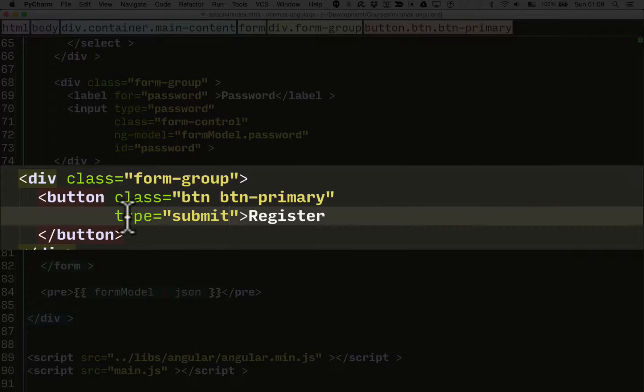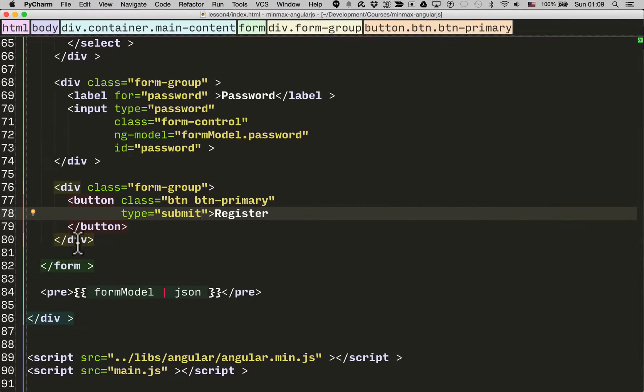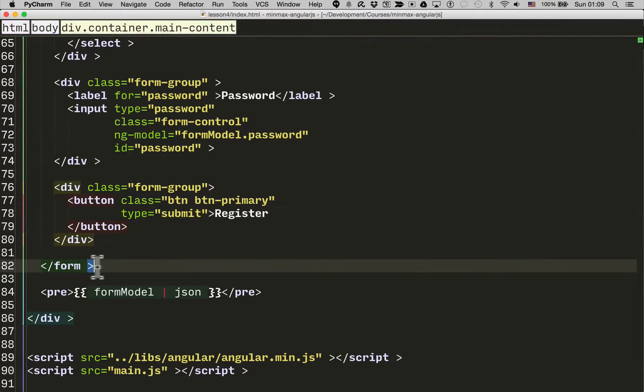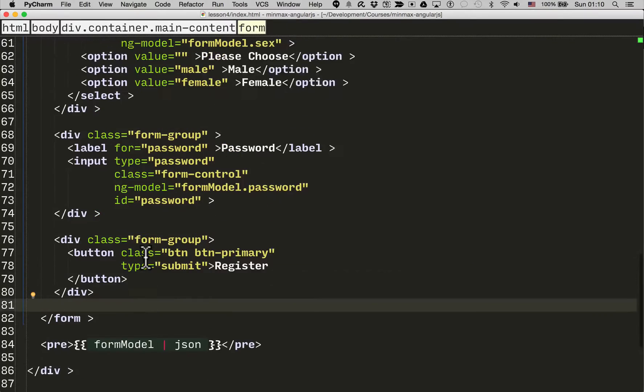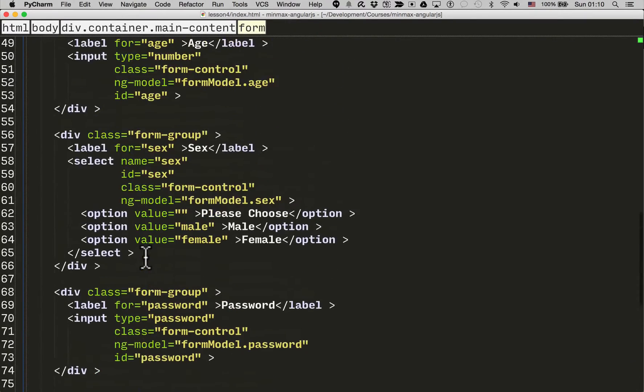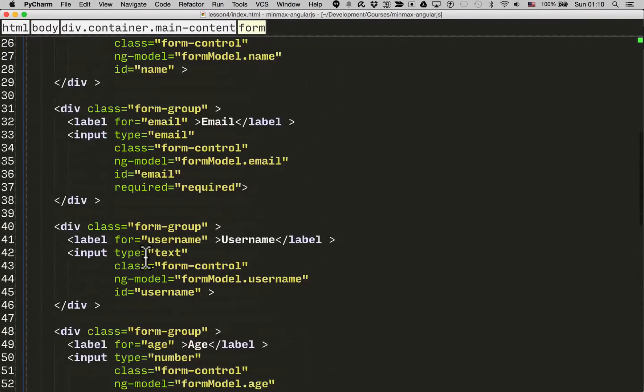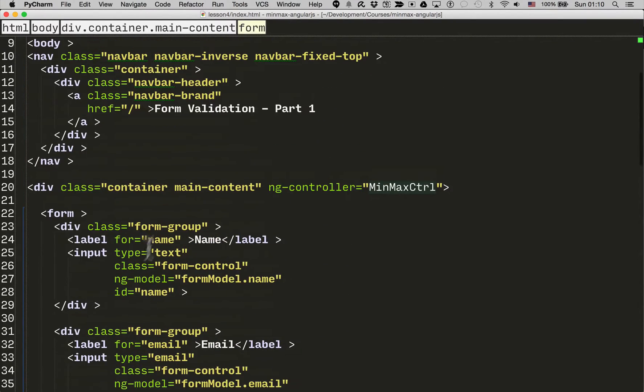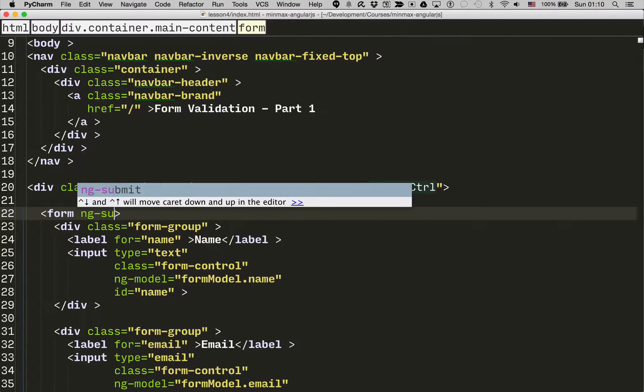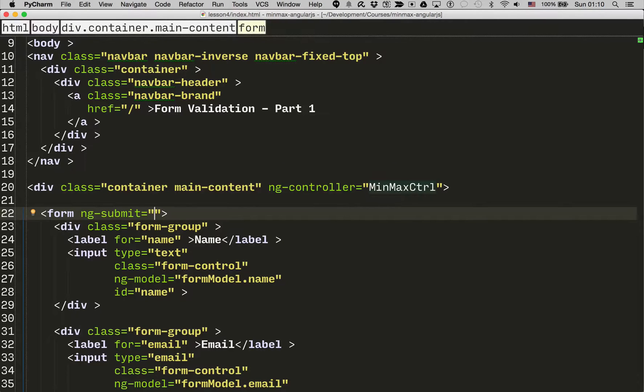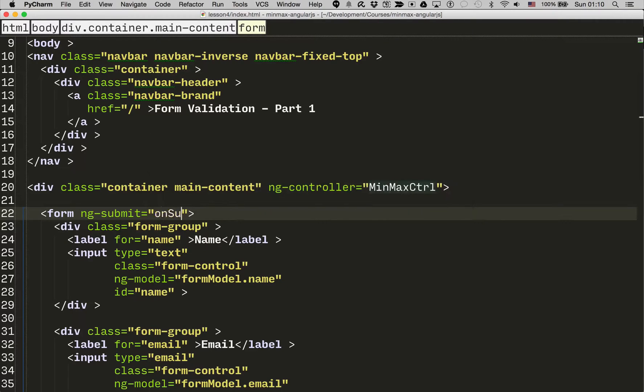So how do we capture that form submission? Well, we use a new directive. You haven't seen this before - it's called ng-submit. And then we pass in a function, the function we want to call when the form is submitted and valid.